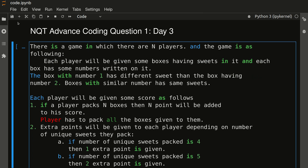Hello friends, welcome to another video. In this video we will discuss one more advanced coding question of TCS NQT. This question was asked on Day 3. I have already uploaded all the coding questions of Day 1 and Day 2 of TCS NQT, where you will get the code in C++, Java, and Python. For this video we will discuss the code in Java, but I have already made separate videos for Python and C++ as well.